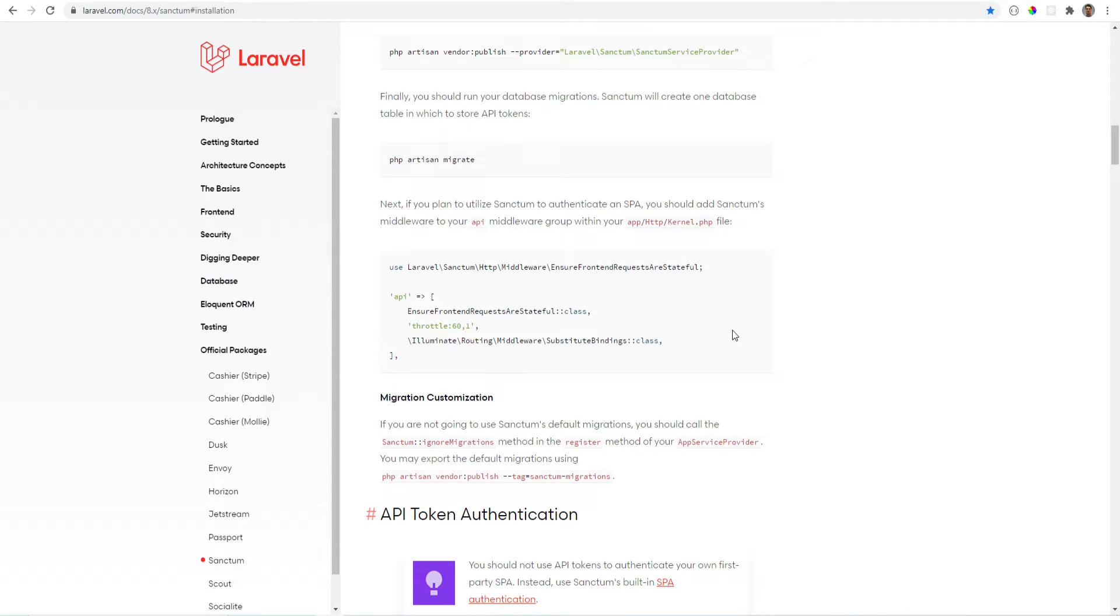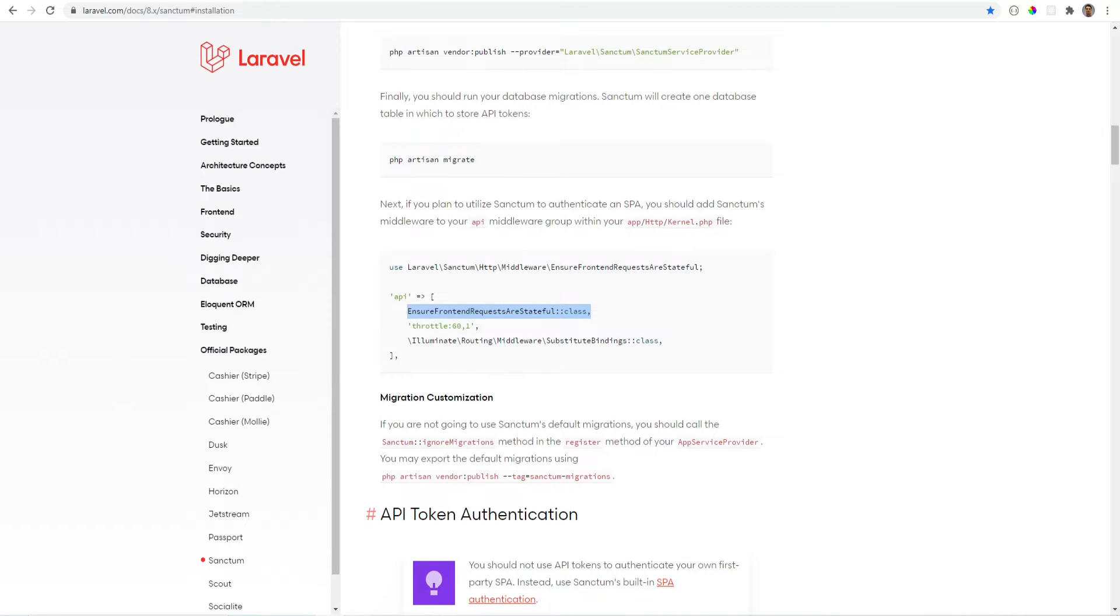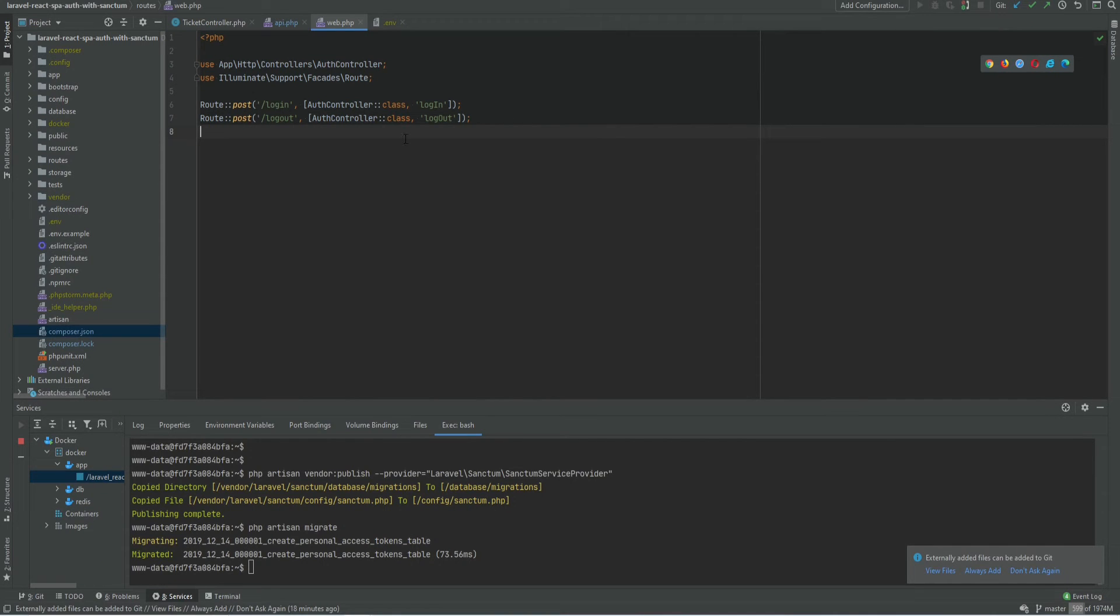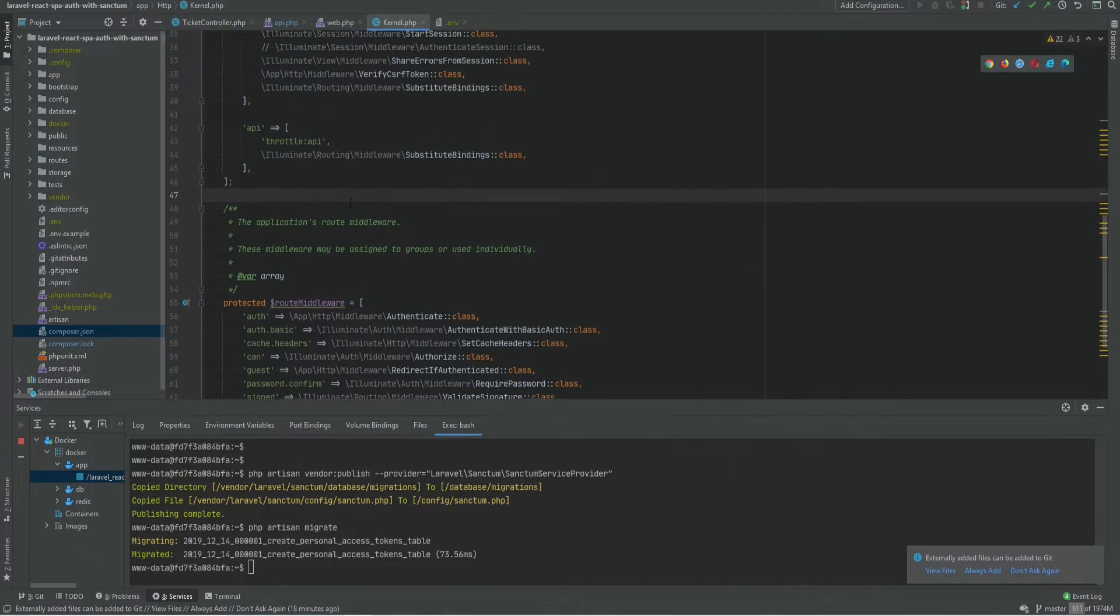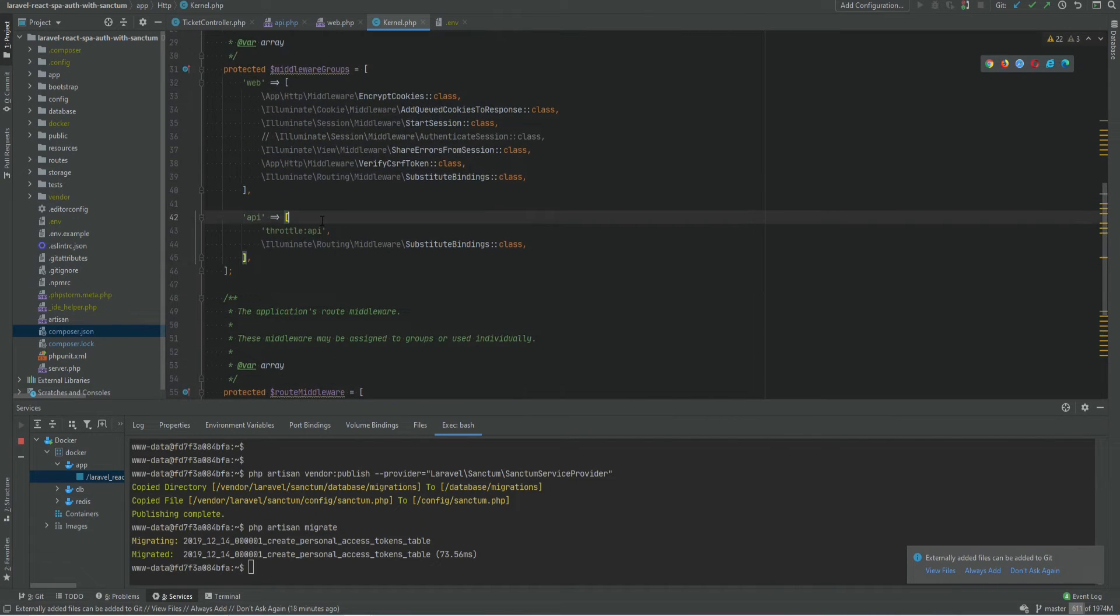Because we will be authenticating our SPA, we need to add this middleware to our API middleware group. Let's open the kernel class and add it right here.